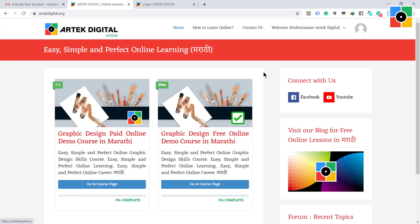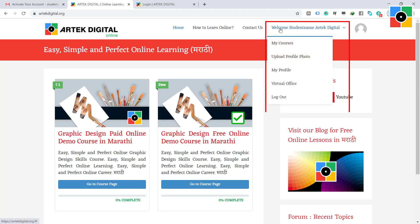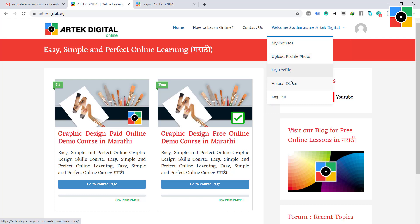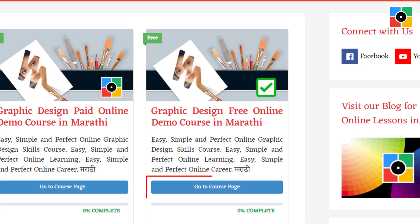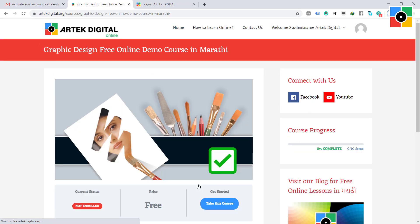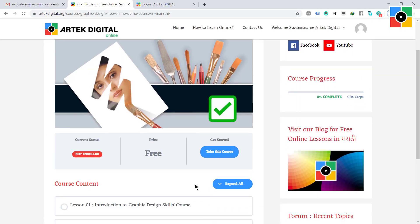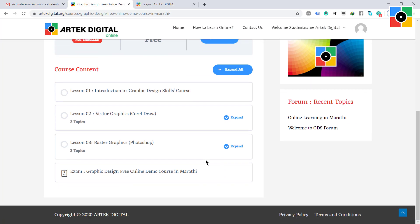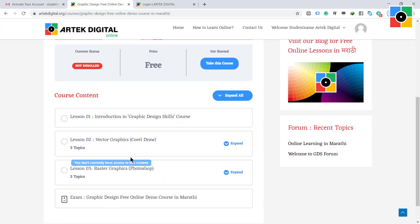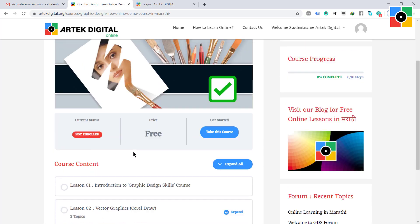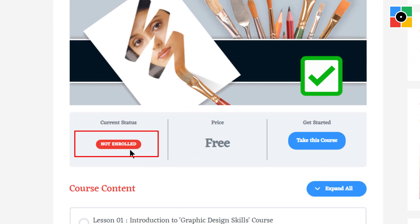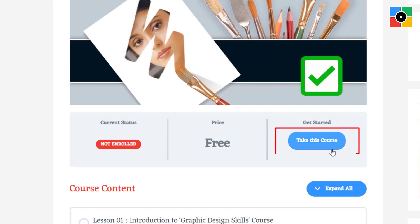You are now logged in. From here you can go to your course page, classroom, forum, or your profile page. In the free course, this is your course page. As you can see, the course status is not enrolled. To enroll in this course, click on the take this course button.